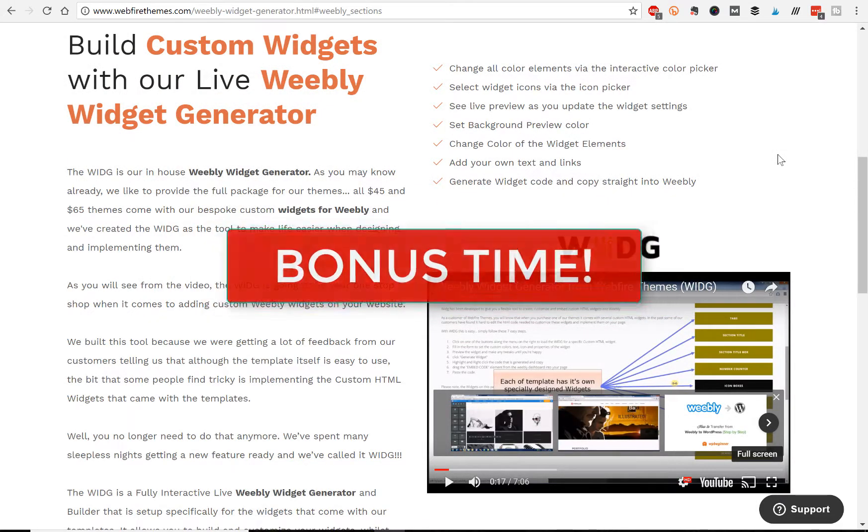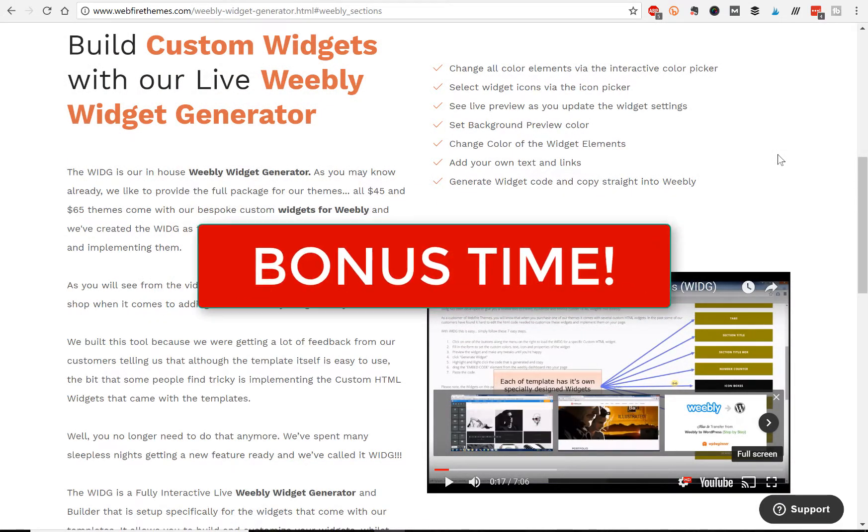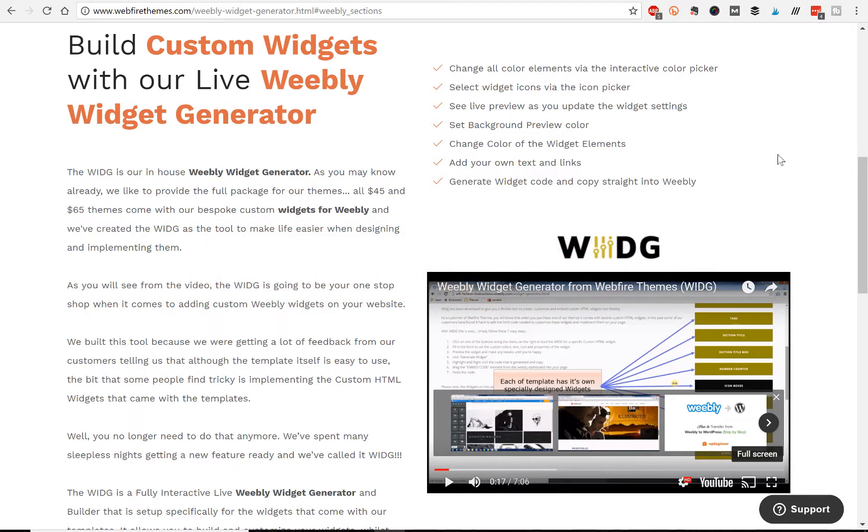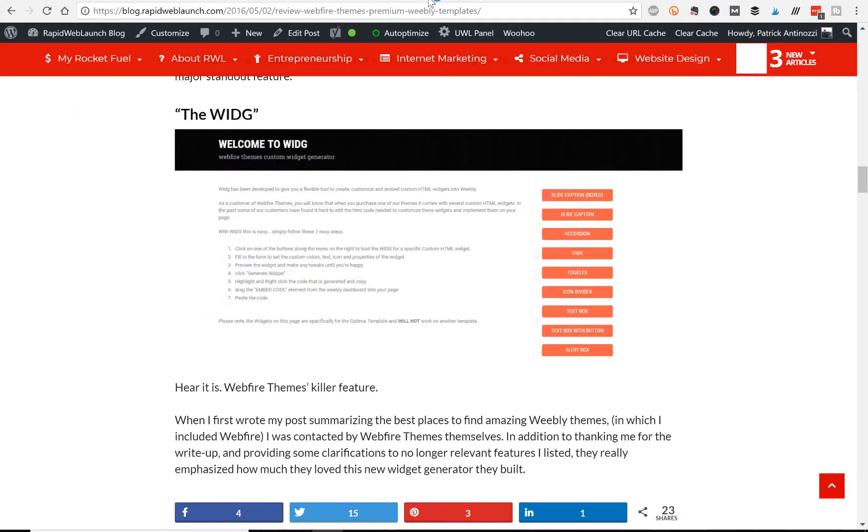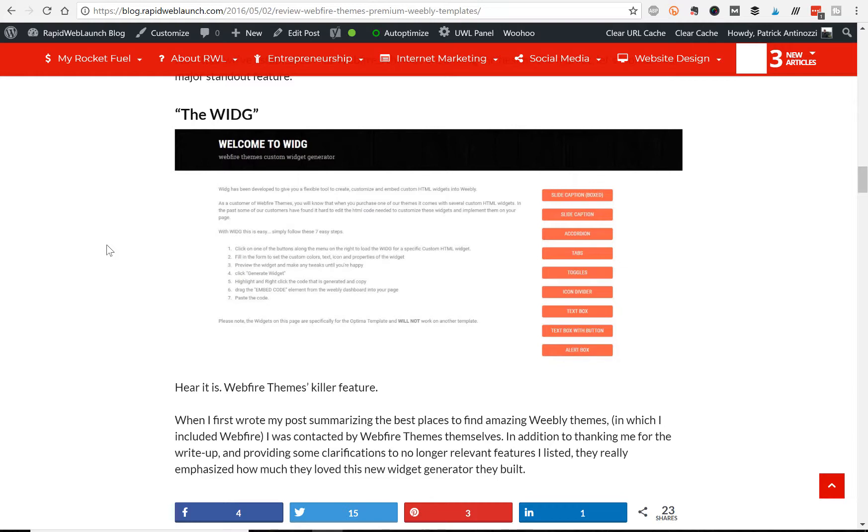Bonus time. In addition to Webfire's Weebly templates and themes, they also have a feature called the Widge, which is essentially a Weebly widget generator. So what that means is you can make custom widgets or features and input them into your website. Let me show you what I mean. So I talk about it a little bit more on my blog post on Webfire themes, but the Widge basically allows you to build features like text boxes with colors and buttons behind it or icon dividers or toggles, tabs, accordions, slide captions, things like that.